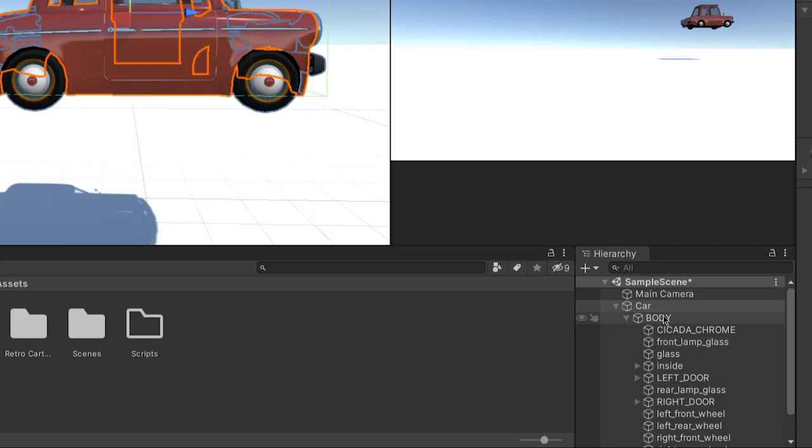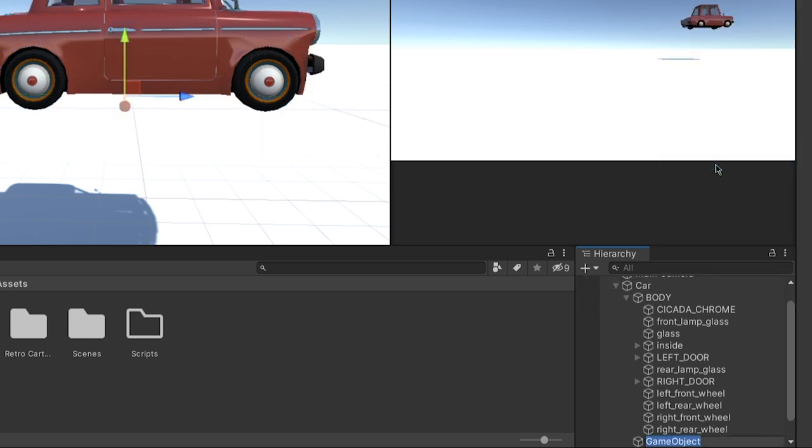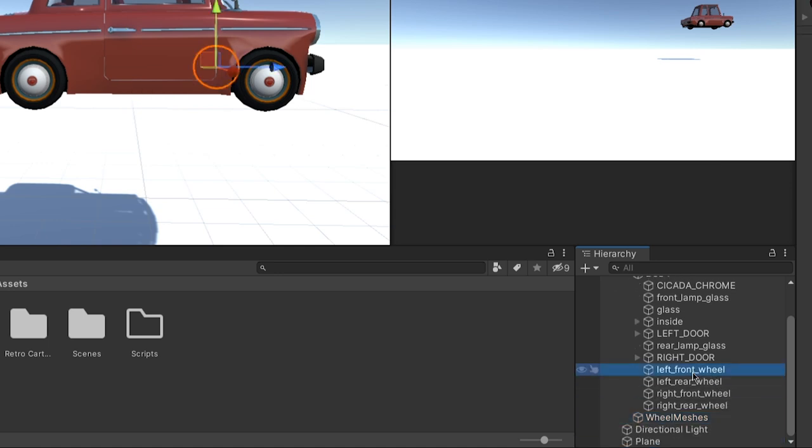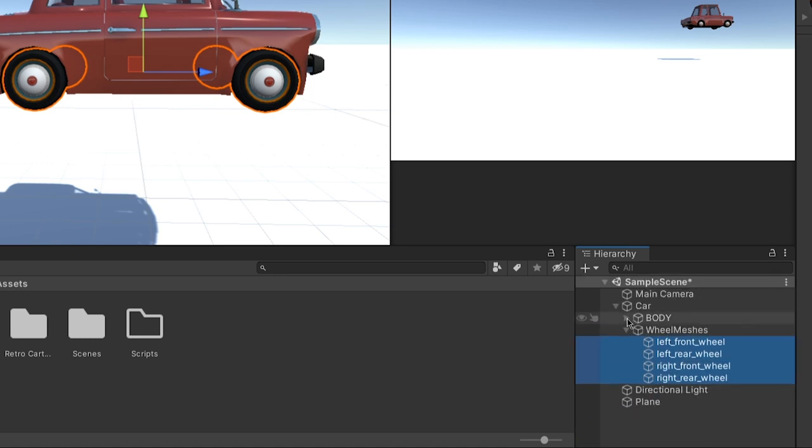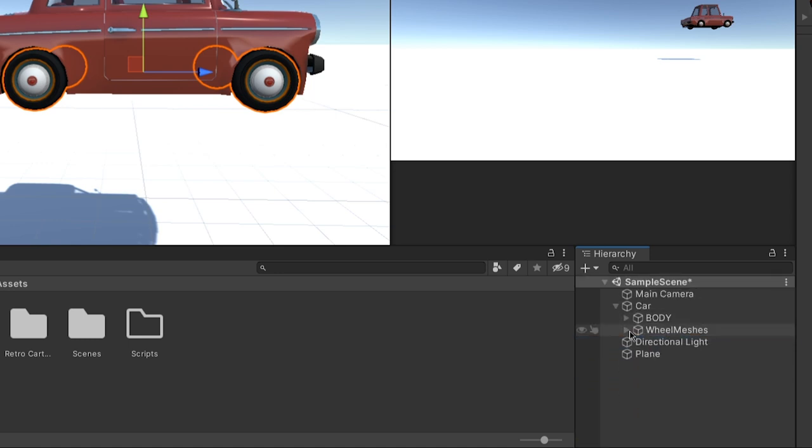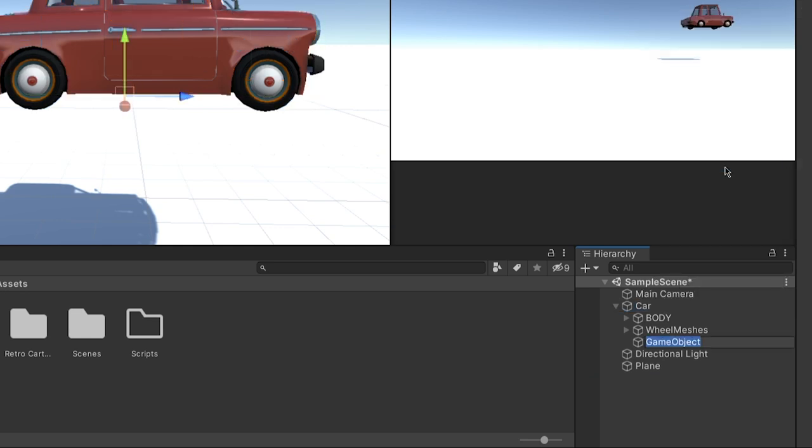So after that, we go to our car and we're going to create an empty game object. We're just going to call this wheel meshes. And then in here, we've got our four wheel meshes. We're just going to grab them, drag them into the wheel meshes object, and then leave them there for later use. And then we're going to create another one. And this one's going to be called wheel colliders.